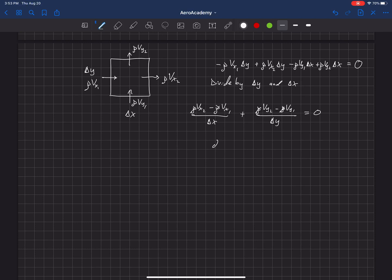The change in velocity in the x direction divided by the change in x plus the change in the velocity in the y direction divided by the change in y is equal to zero.